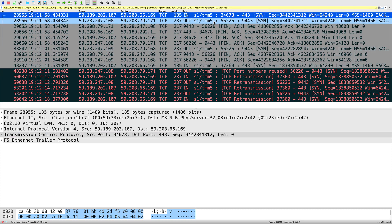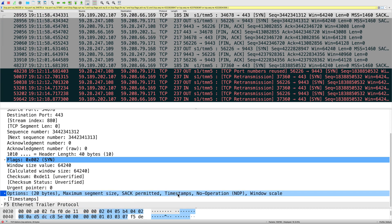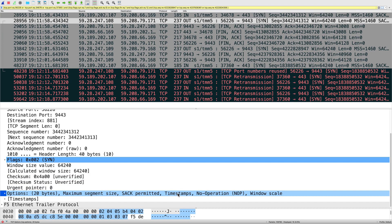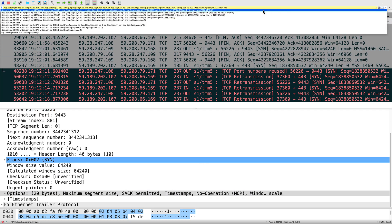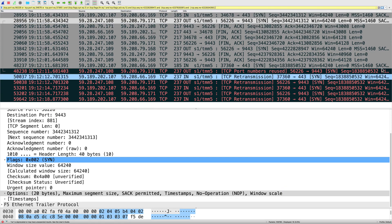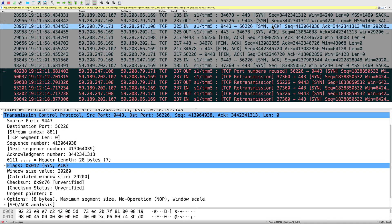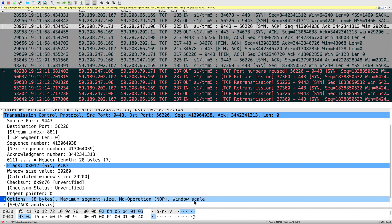There is another workaround: if your server supports the TCP timestamp option. In this packet capture, the SYN packet from the client and from Big-IP both support timestamps, but the server does not support timestamps — you can see in the server SYN-ACK there is no timestamp TCP option. If you can enable the timestamp option on the server, the problem can also be avoided.